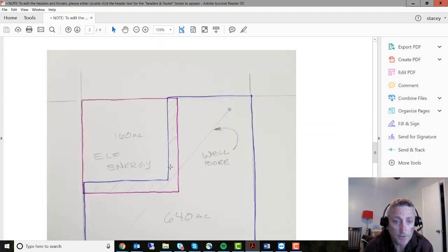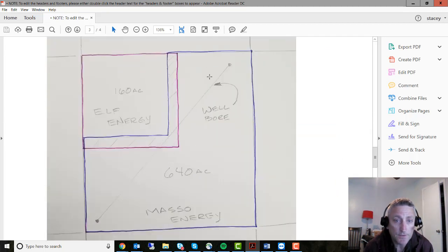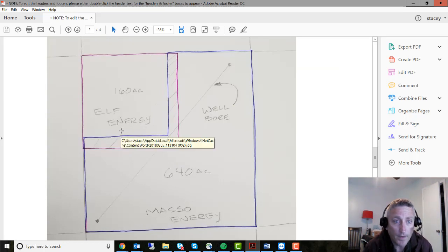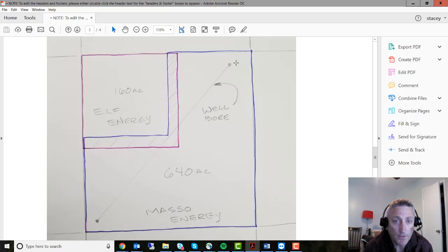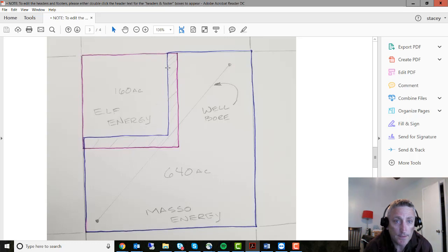We'll go down and look at the picture here. Basically there's a 640-acre tract, and Elf Energy was given the northwest one quarter. Masso was given the remainder 480 acres, and they drilled.